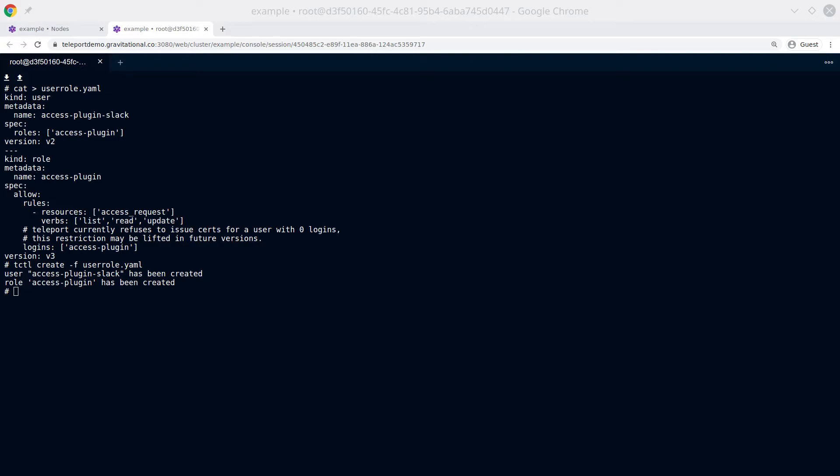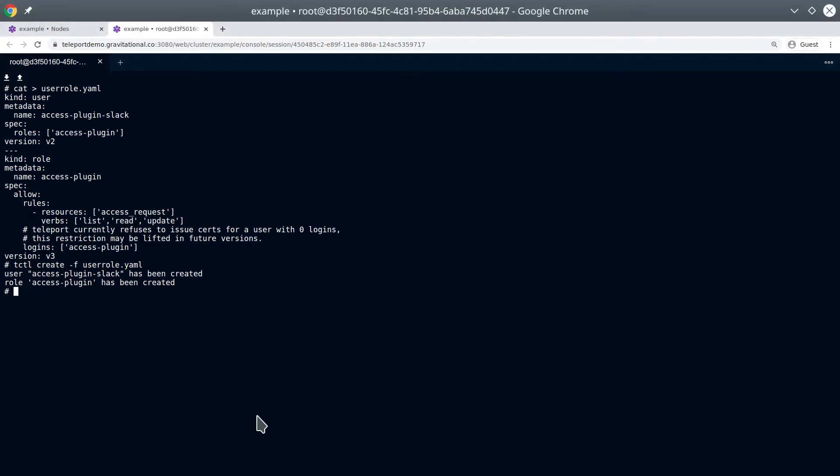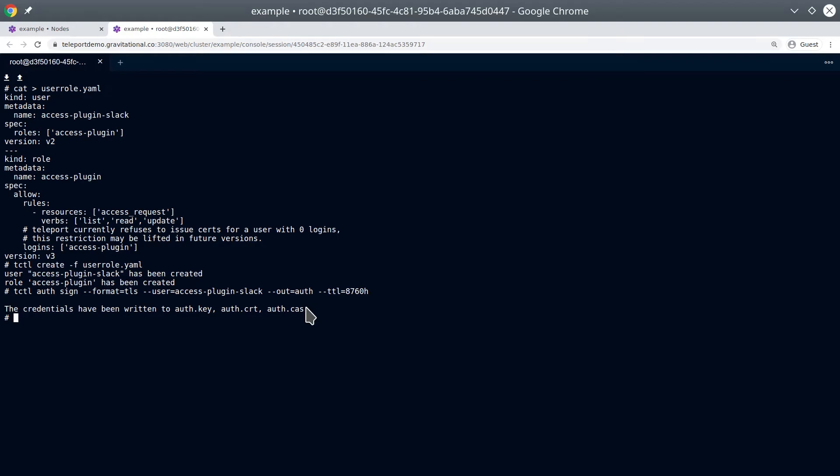Now we're going to export the certificate. So now we have these three files, which we'll want to copy into the Slack bot machine.